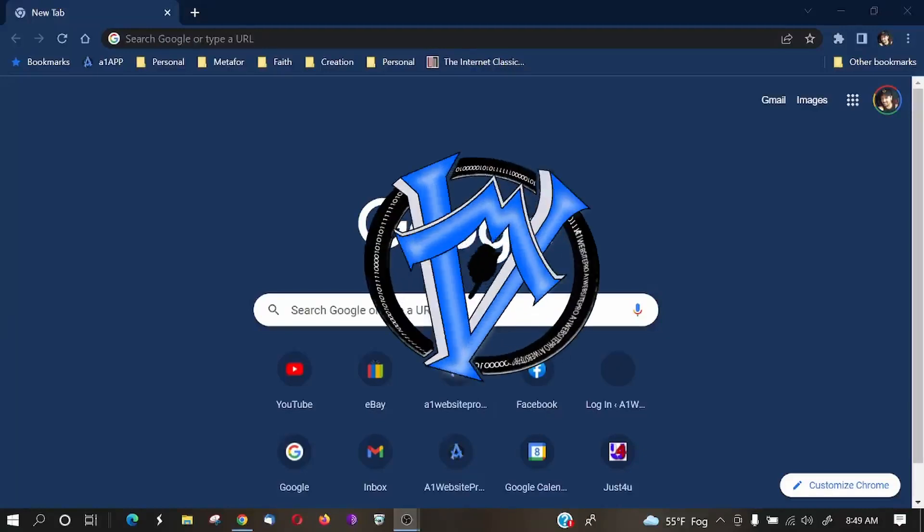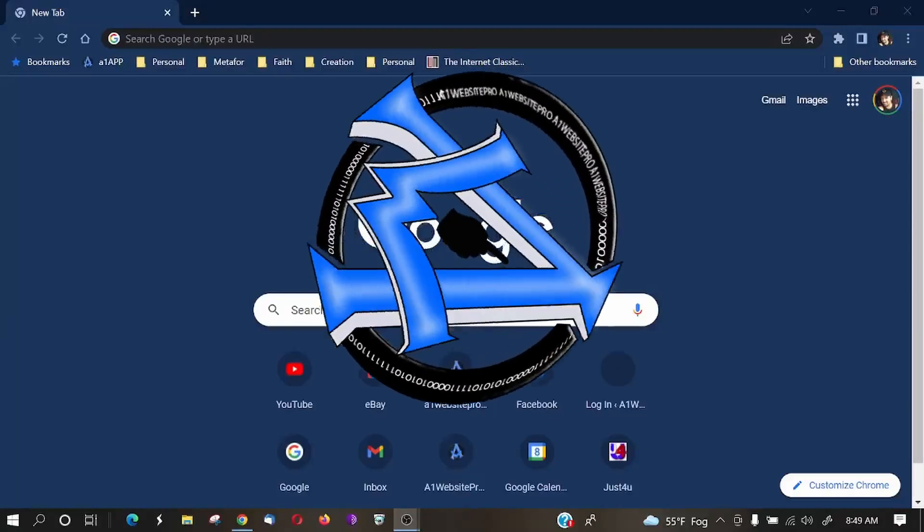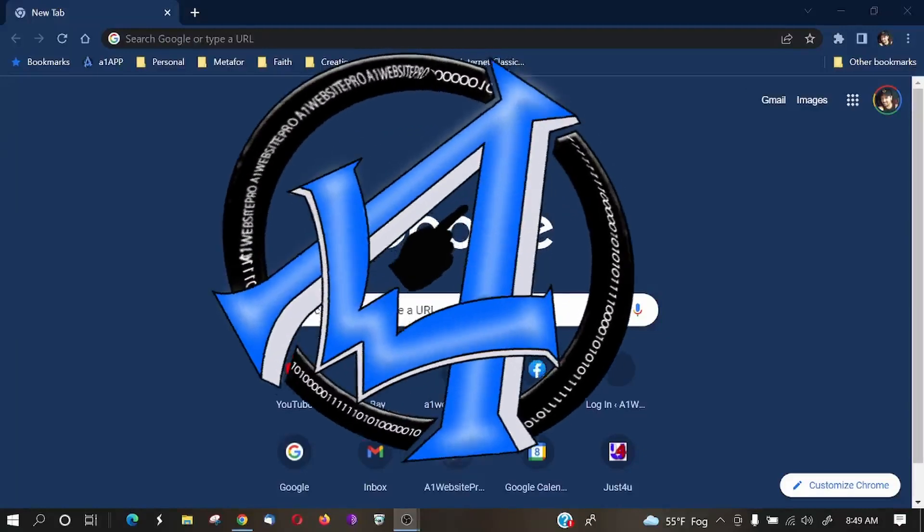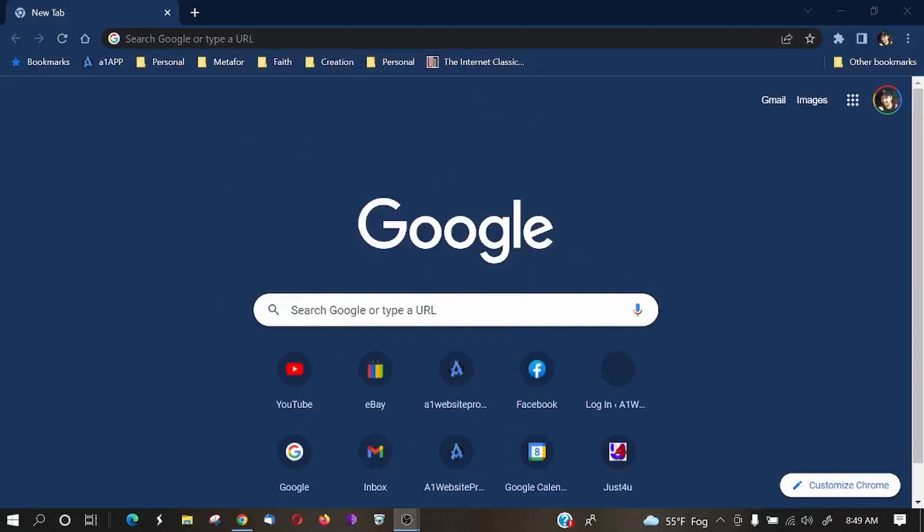Hey guys, Max with A1 Website Pro here. Did you know that you could customize your Google Chrome browser? There's no intros on my videos, so we're just going to dive right into it.